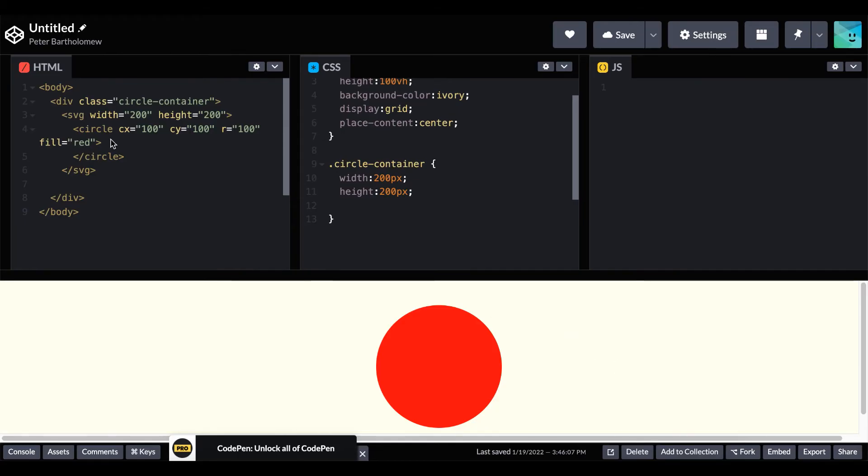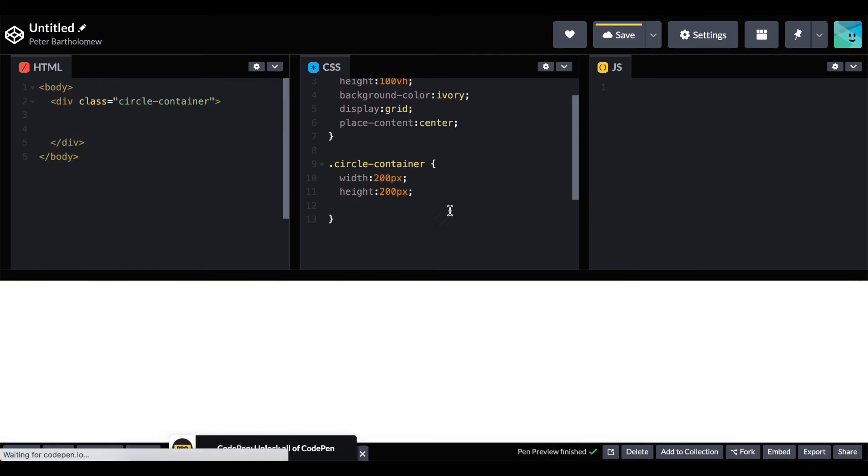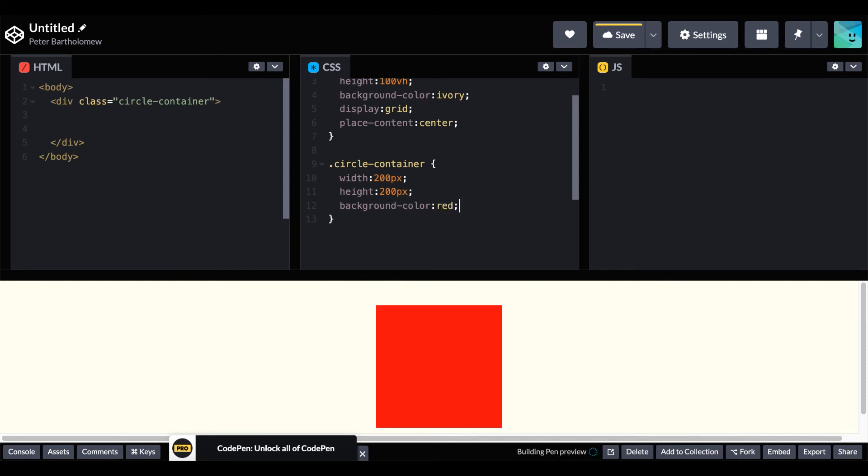Our fourth method is fun and utilizes the radial gradient property. So let's first go back here. We'll get rid of our SVG circle and get back to our container as a square, 200 by 200 square. Just to make it appear on the screen we will give it a background color of red.